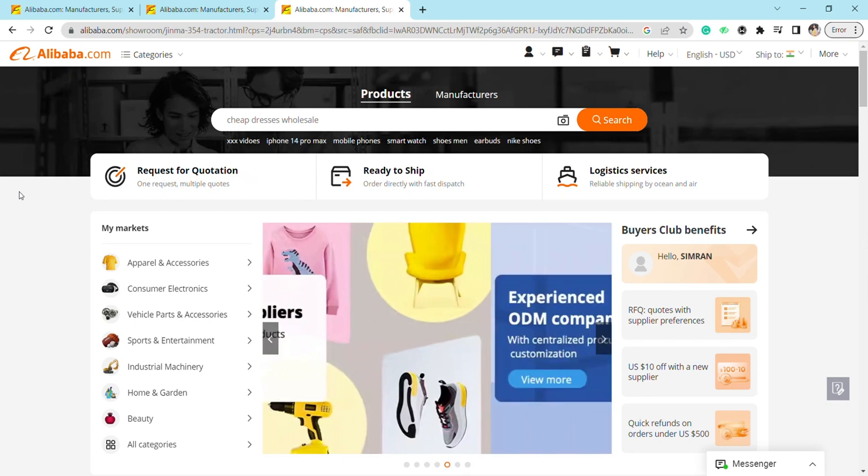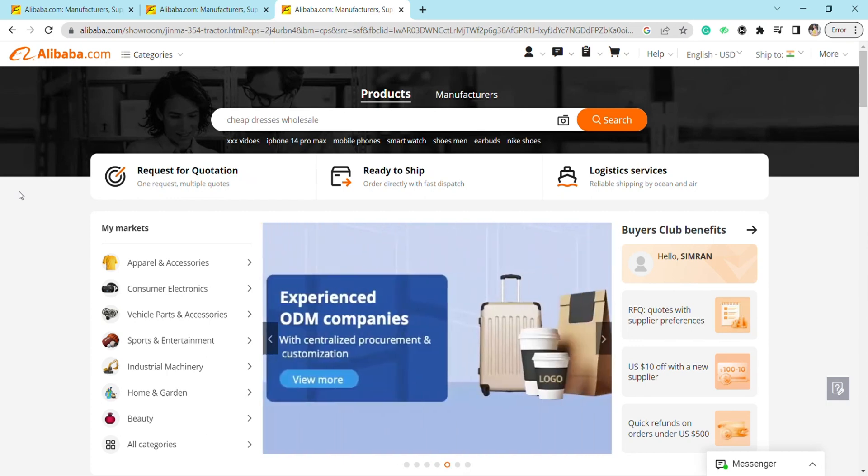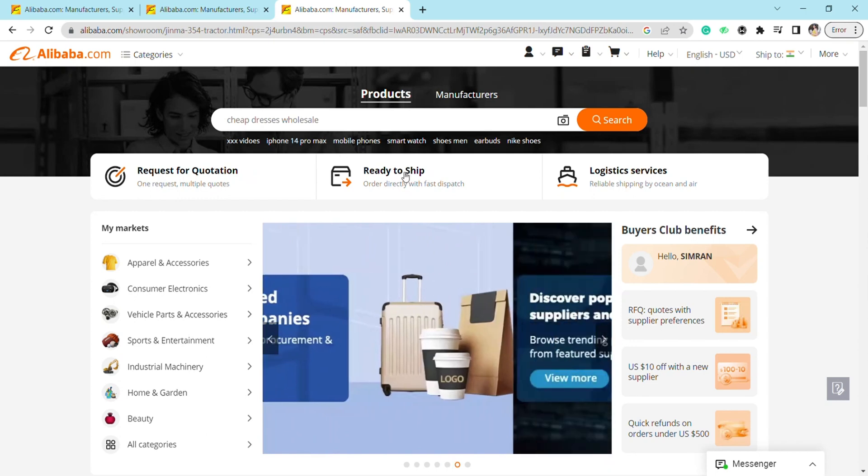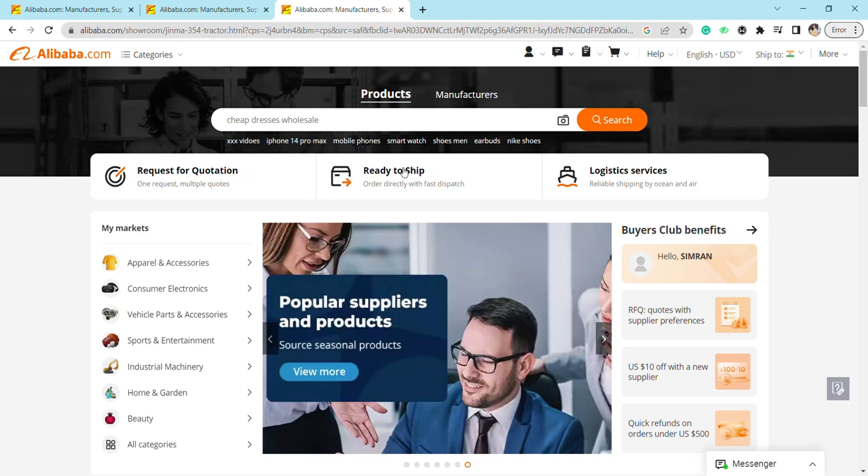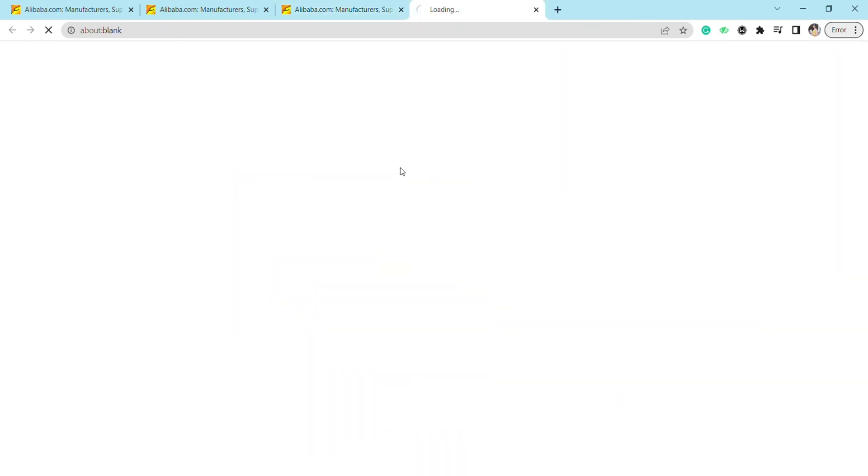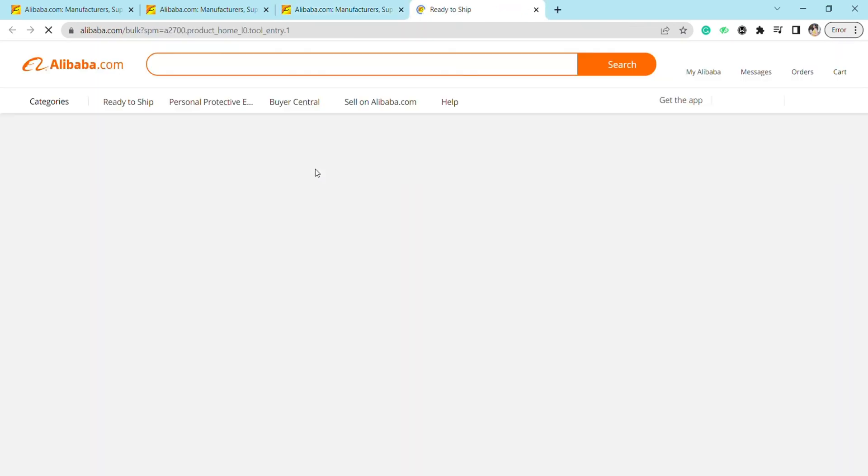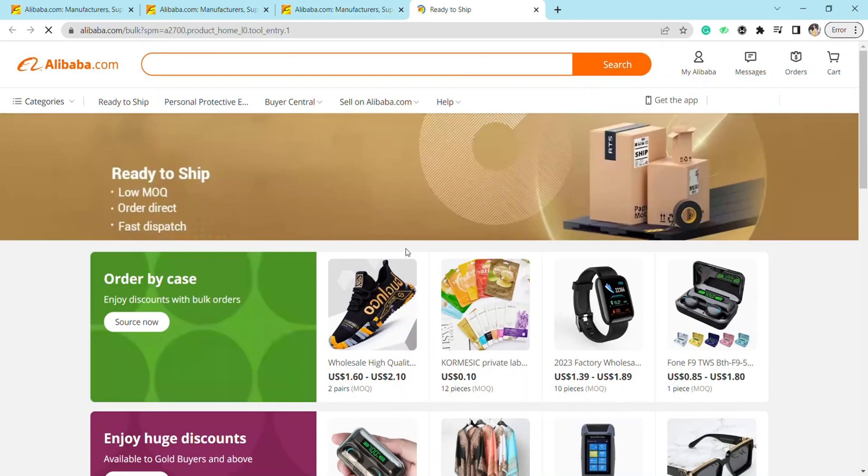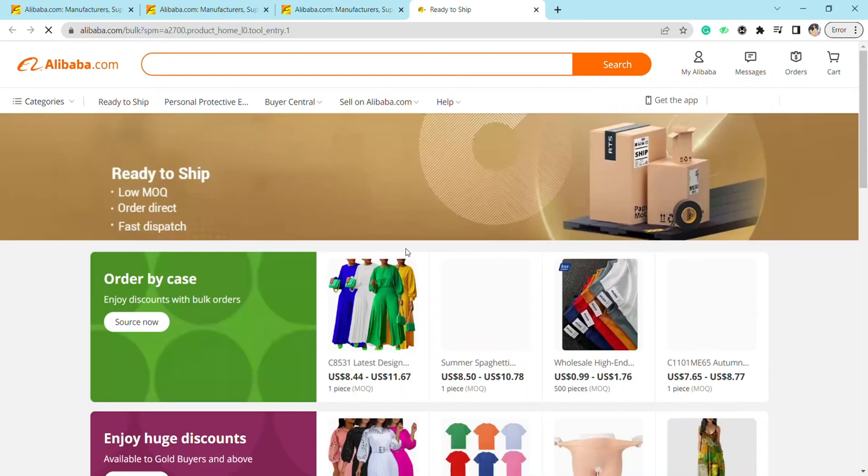So I'm going to click on Ready to Ship. Here, just scroll down and select the item that you want to purchase.